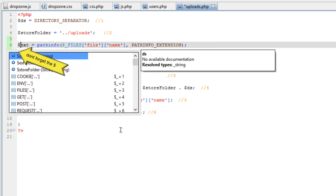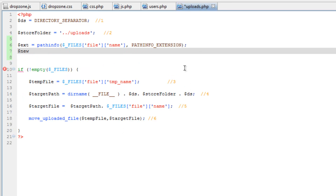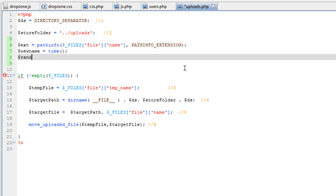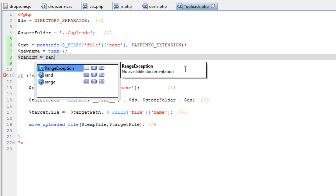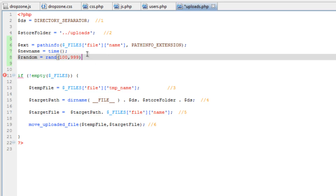This next variable is going to hold the timestamp. Call it new_name = time() with parentheses. This is the function that will generate that epoch timestamp. Now we need to create a variable called random, and we're going to run the rand() function. This takes two parameters: the start and the finish or limit. I want this to return a three-digit number always, so I want to start at 100 and limit it to 999. If I let it start at zero, there's a chance I could get a one-digit or two-digit number, so that's why we start at 100.